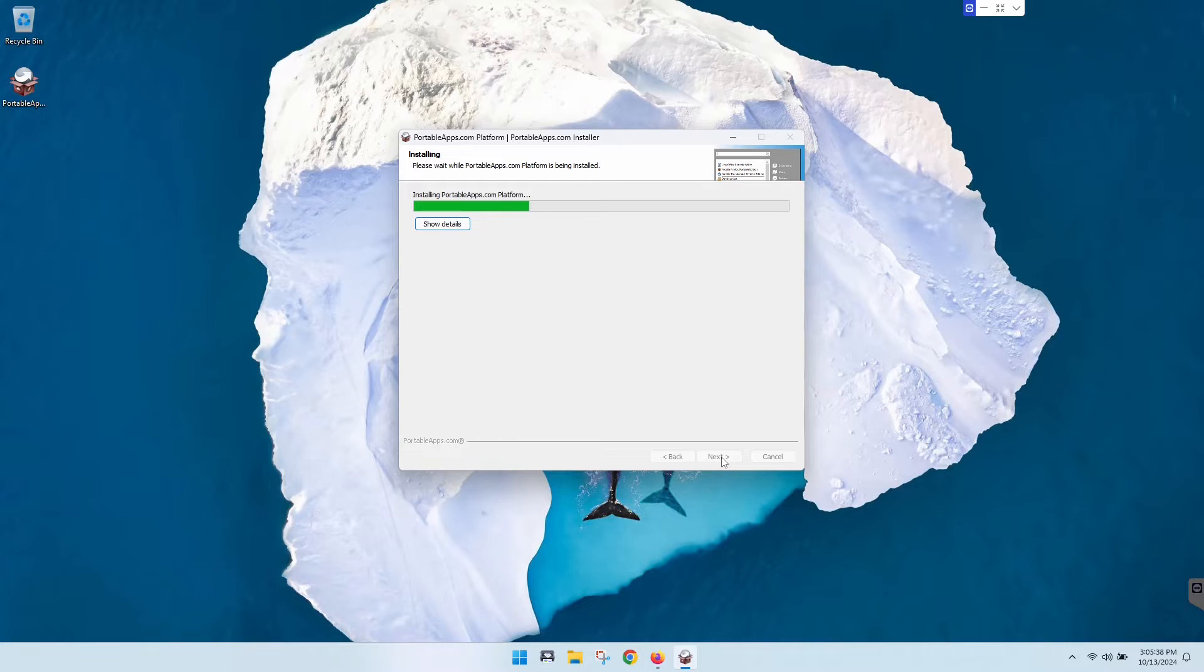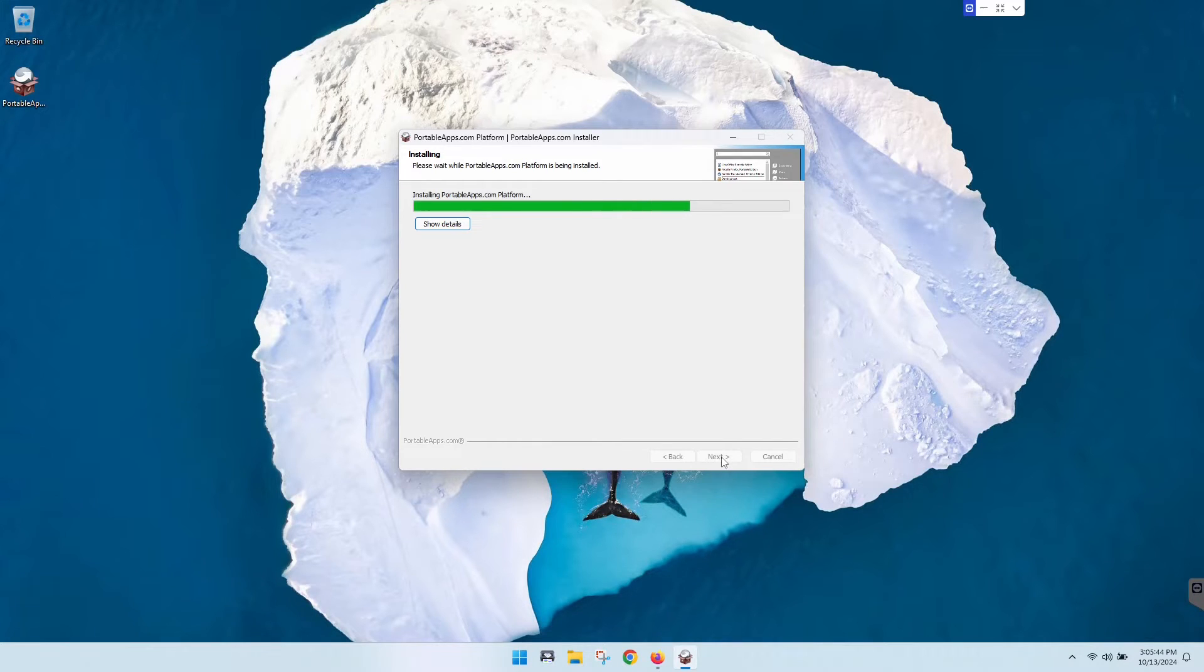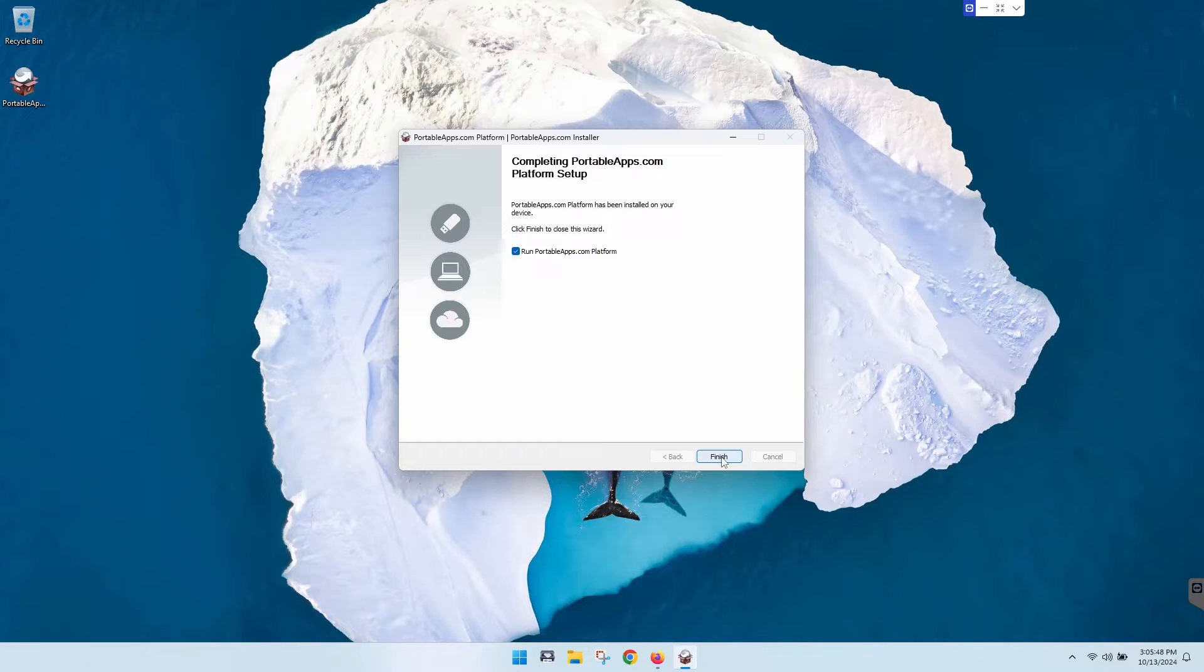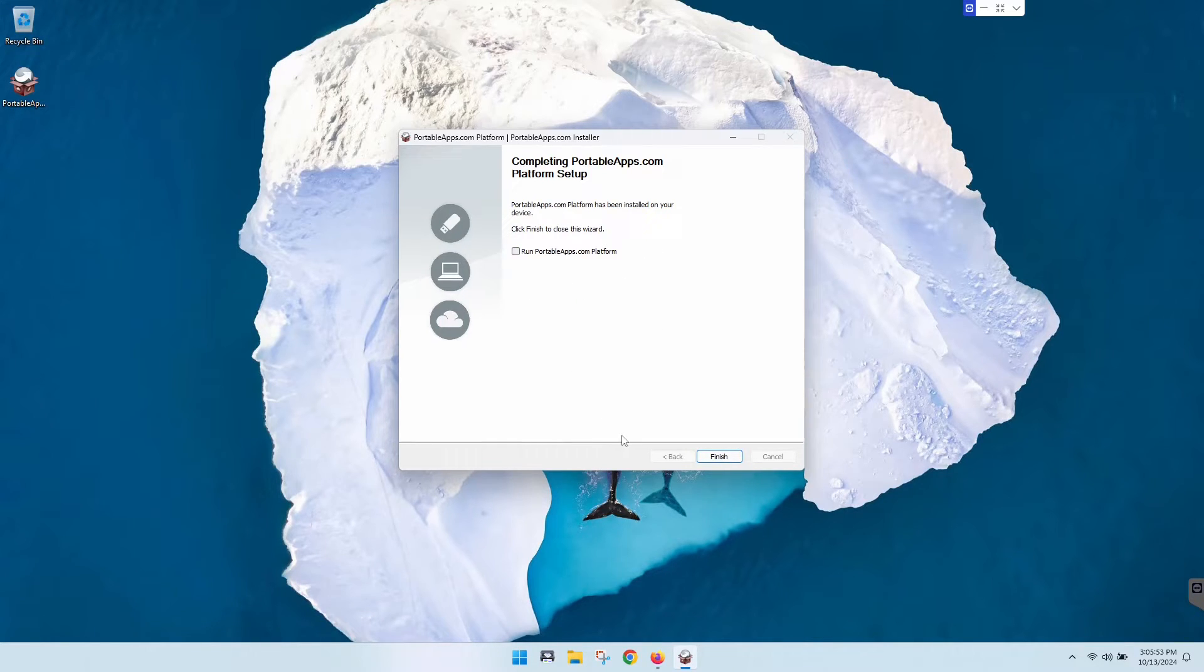It does take just a little bit of time here, not too bad. What it is doing now is just installing the portableapps.com platform onto this thumb drive. Looks like it is done. We're just gonna uncheck this for now and finish.